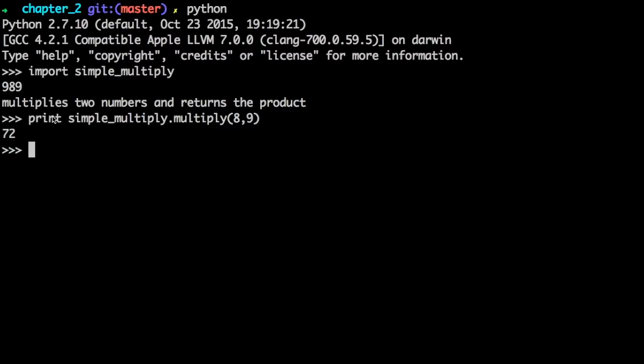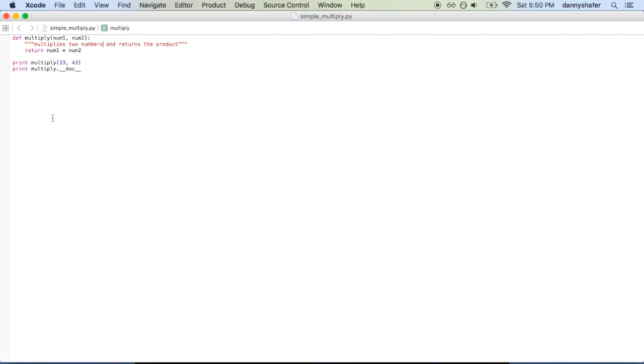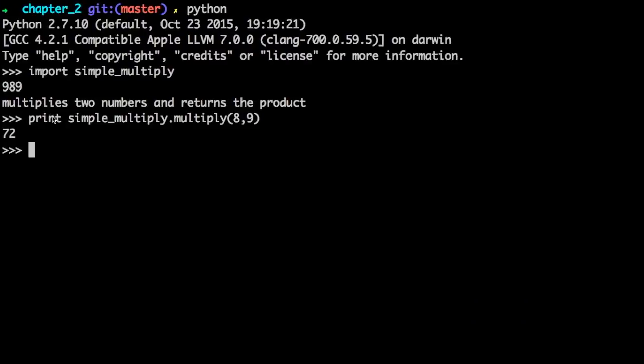And if you want to then call that and take advantage of this multiply function, the way that you do that is like it shows here: print and then the module name, which in this case is simple_multiply and then dot the function name and the params that you want to pass to it. And it will return the product of those two numbers.